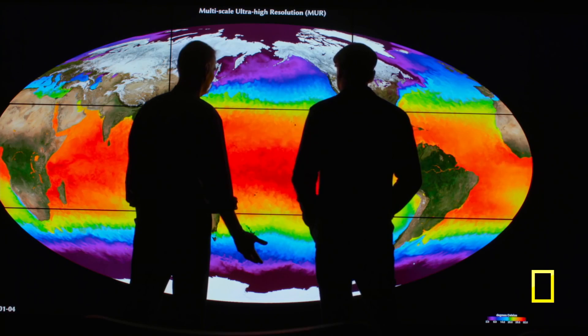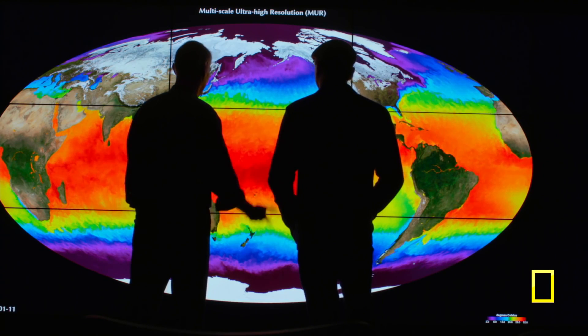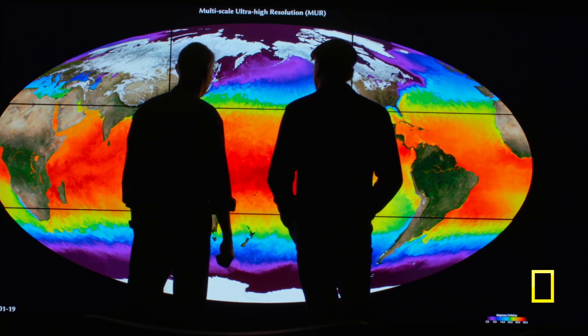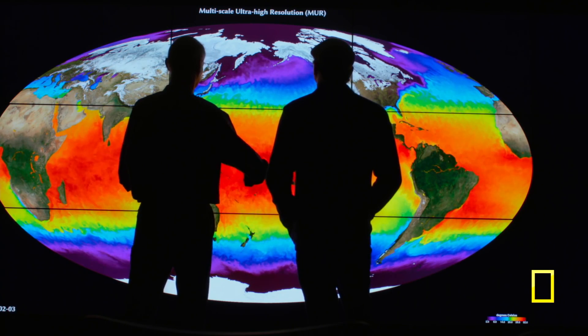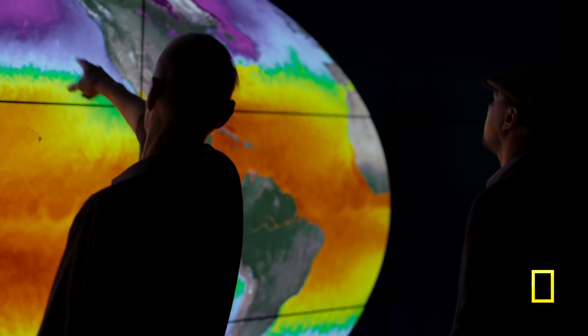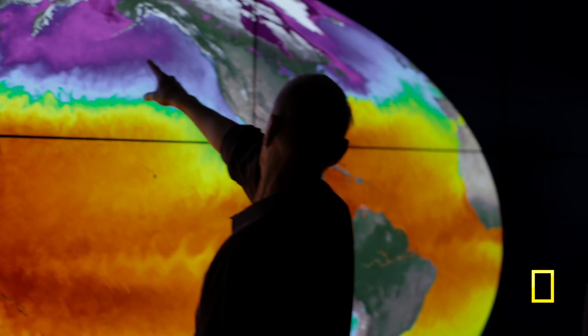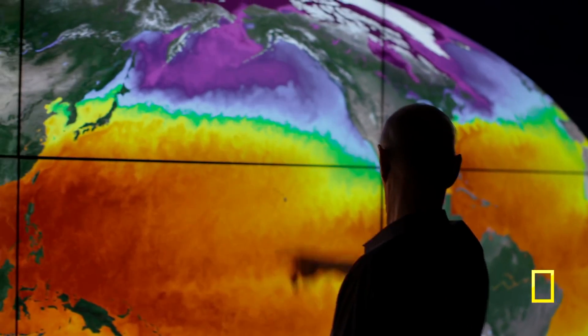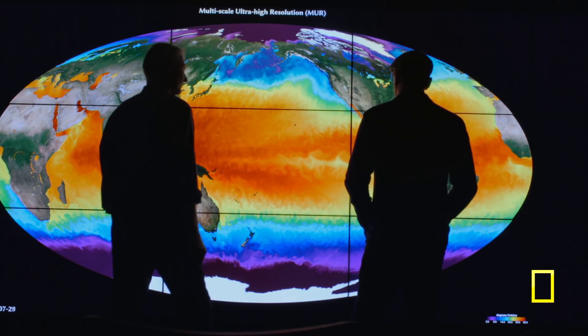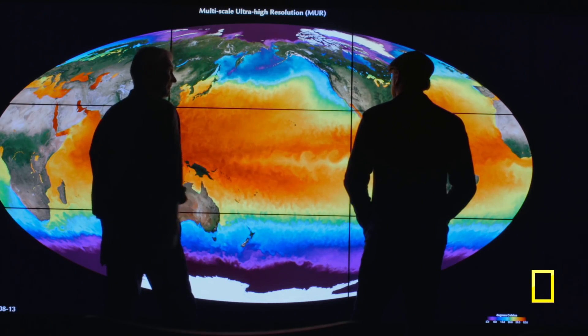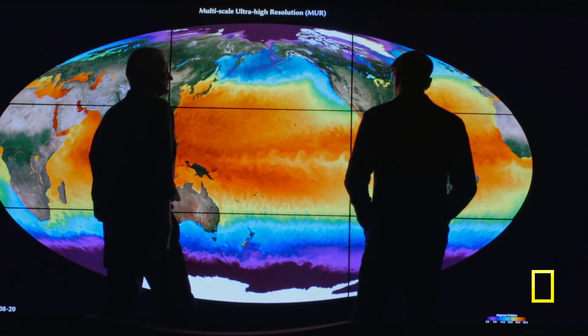Here's an example of one thing we can see. This is ocean surface temperature as measured from space — the whole world's surface temperature. You can see the poles melting there. This is the way to really see what's going on.